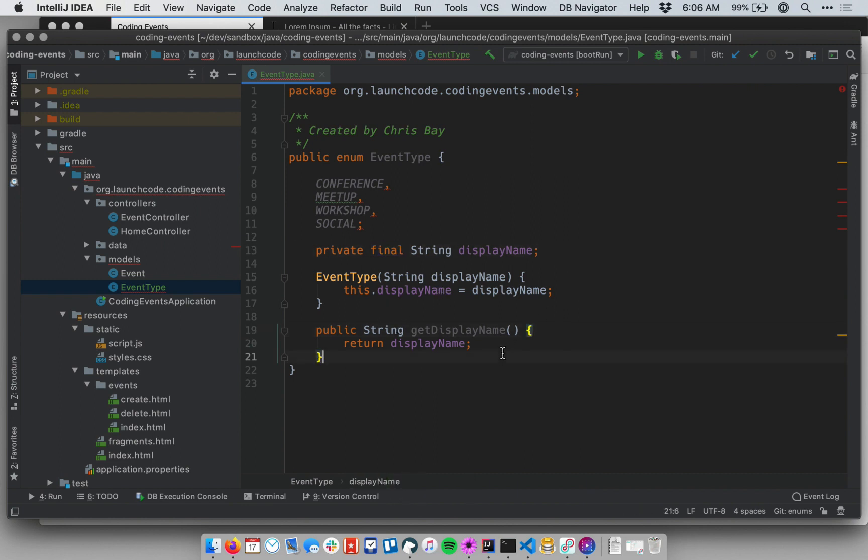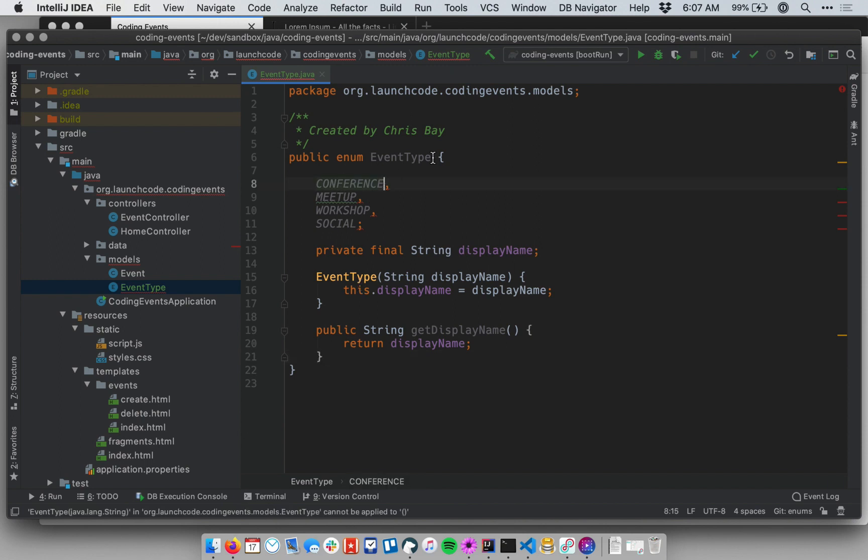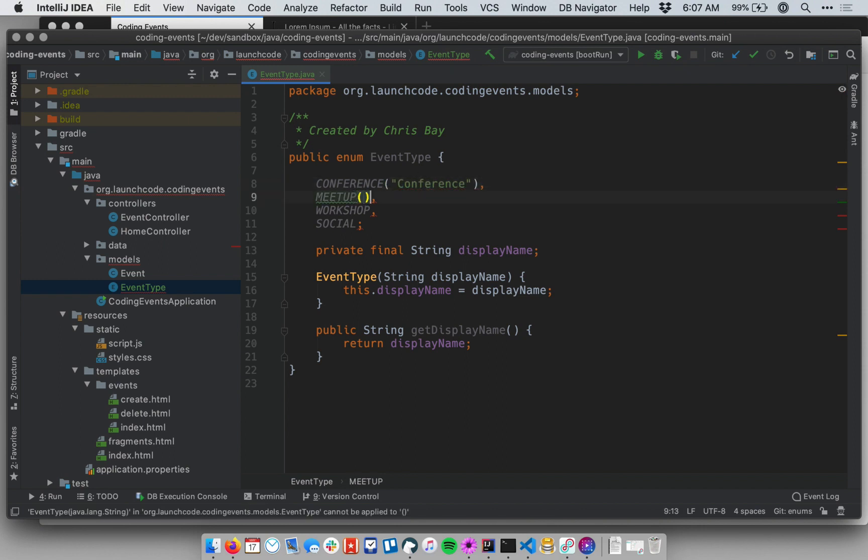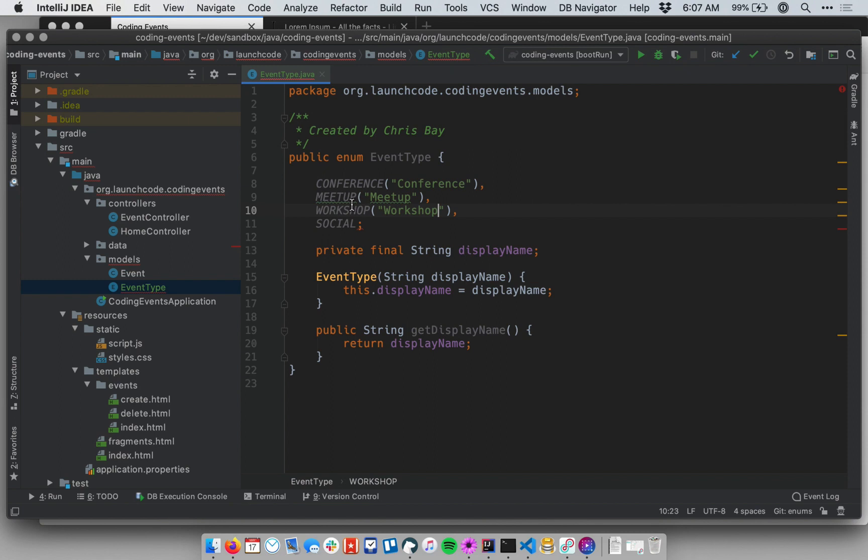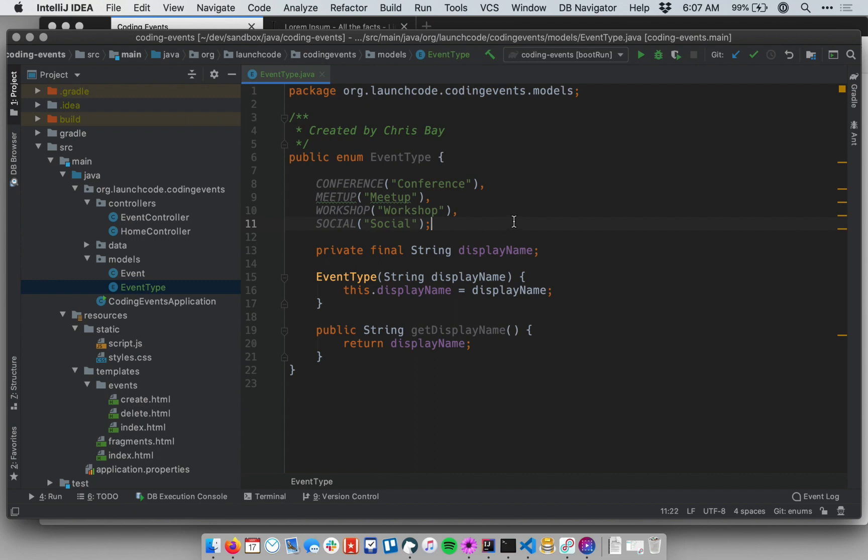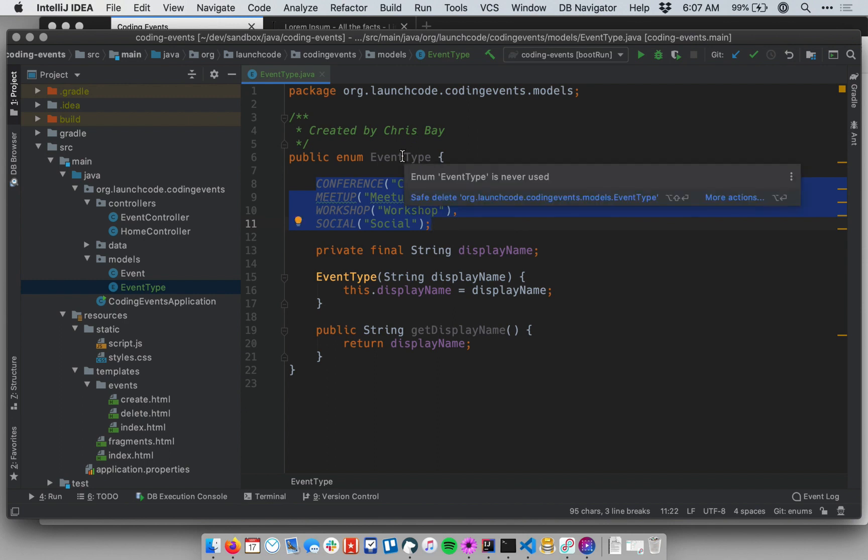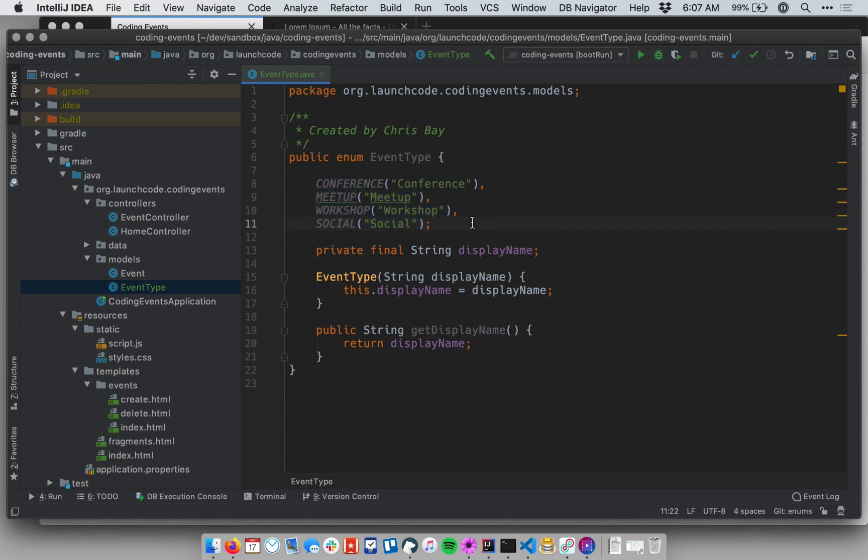Okay, so now this class has a constructor. It has a display name property. In order to associate a specific display name with each of my enum values, I can basically call the constructor up here when I define the values. So by putting in a string after the enum name, this says call the constructor with this specific value. Okay, and so this will create four different types for my EventType enum, and I can use those elsewhere. Basically what I'm going to be able to do is as I create an event, I'm going to be able to say this event's a conference, this event is a meetup, and so on.